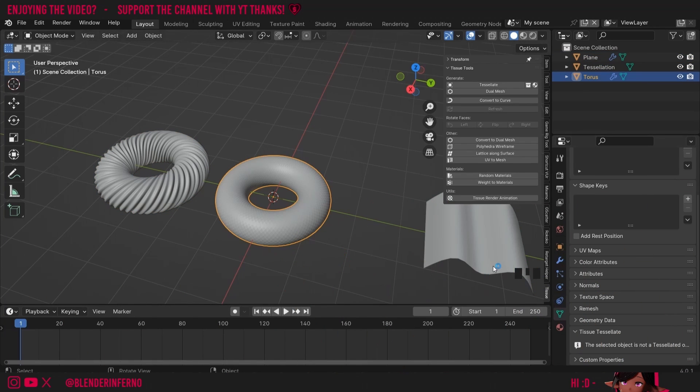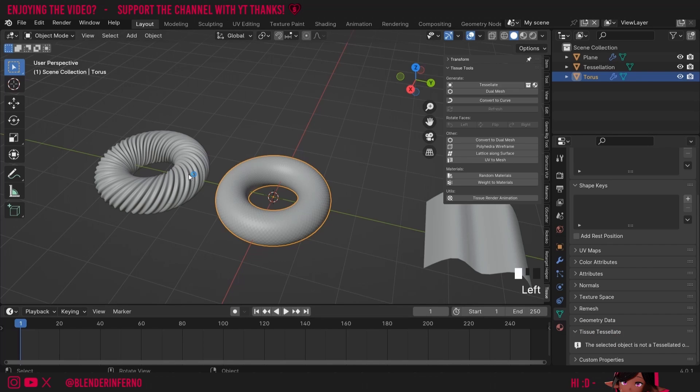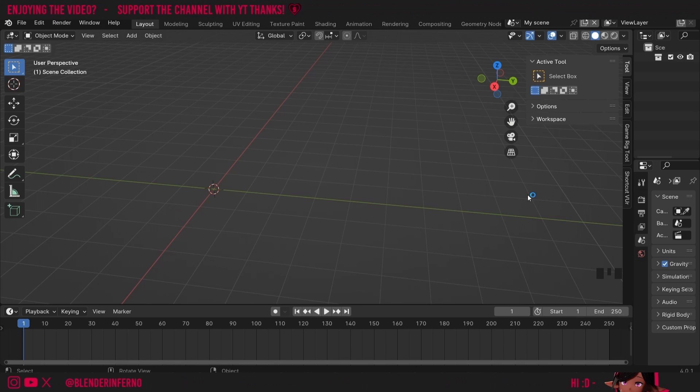Number three: where do we find the tissue tessellate settings? This can be found in the green triangle called the object data properties menu under a tab called tissue tessellate. You will find this on the tessellation rather than the base.